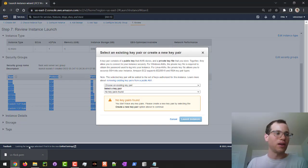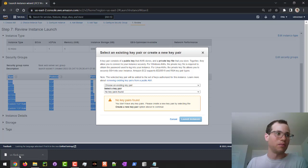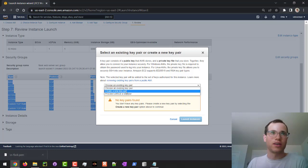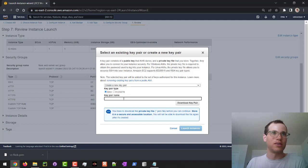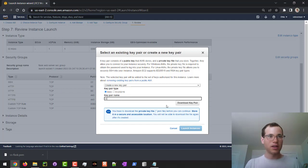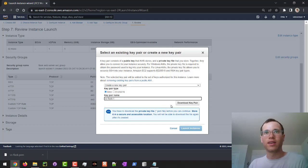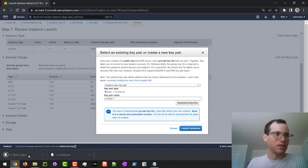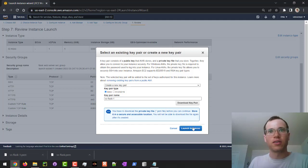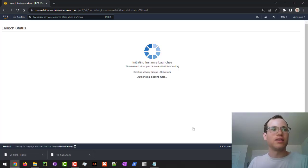I've already created a key pair and saved it to my downloads folder. But if you haven't, you can click Create New Key Pair — I'll call this one VS Flask 1 and download the key pair. Then we click Launch Instance.